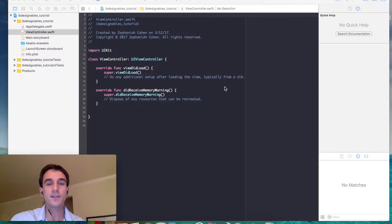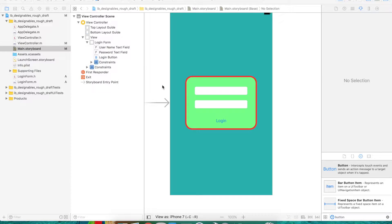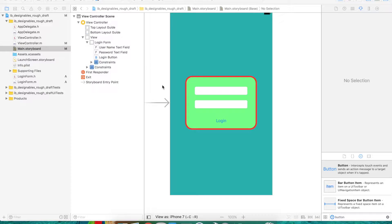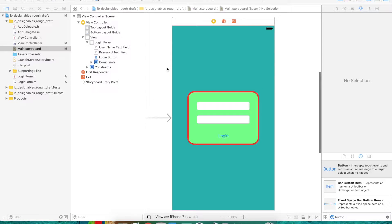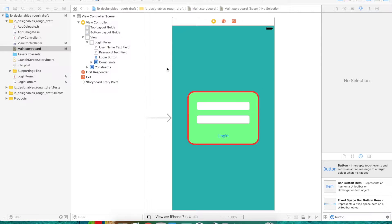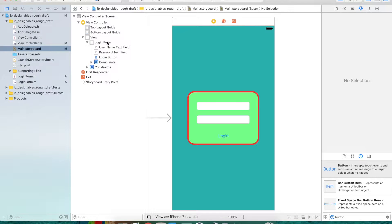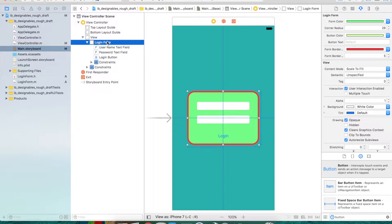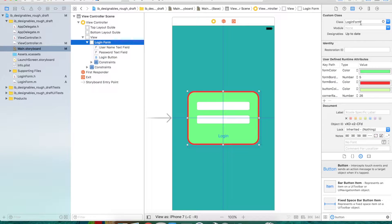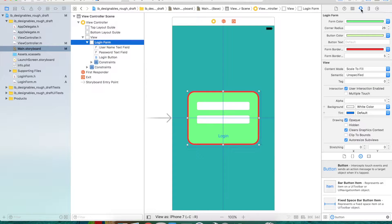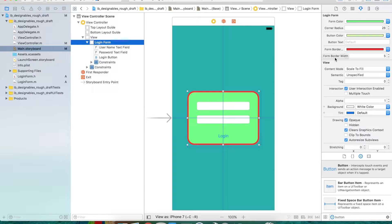Let's take a look at what we're going to build today. Here we have a view controller with a custom view called login form that I subclassed. If you go to the attribute inspector, you'll see that login form has some of its own custom properties. These are properties we specified to be IB Inspectable or Interface Builder Inspectable.